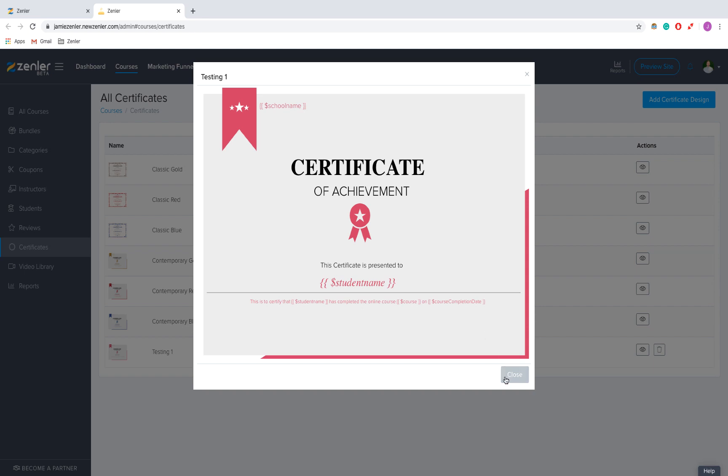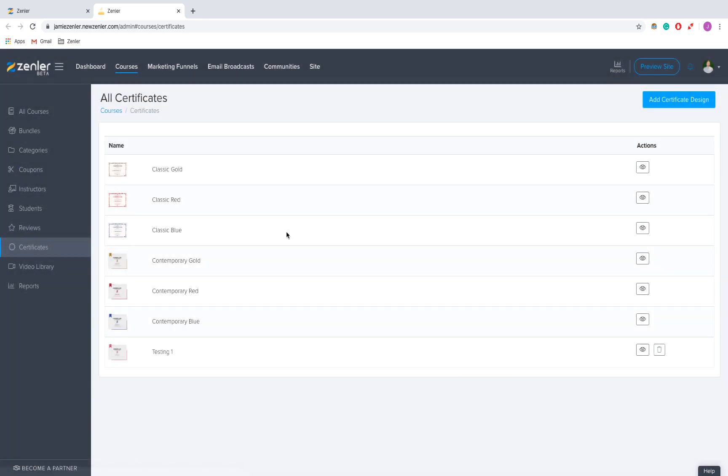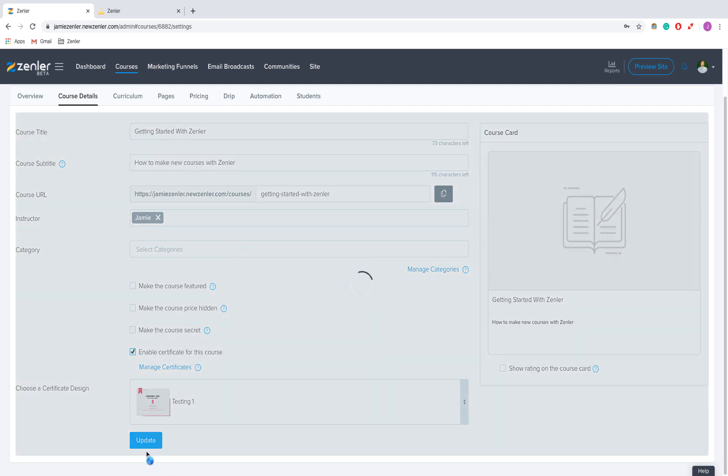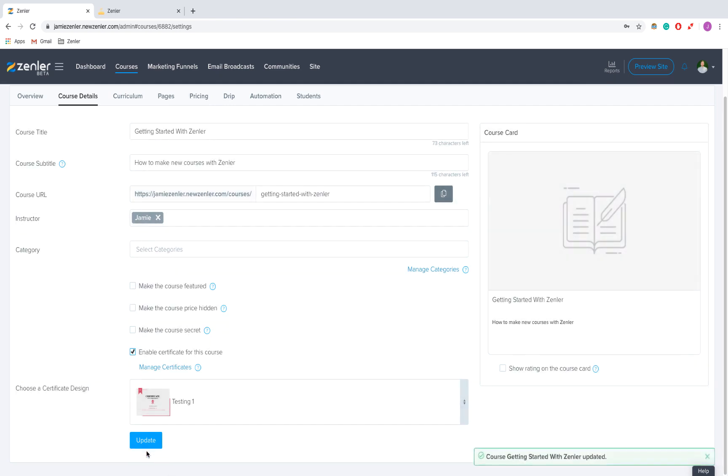And there we go. So now if you complete my course, you get a fancy certificate with all your details in.